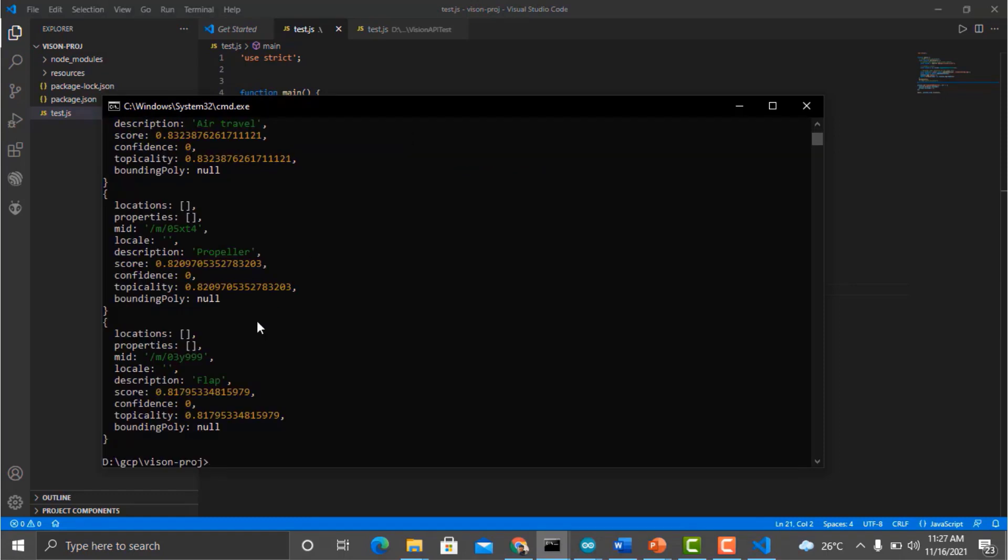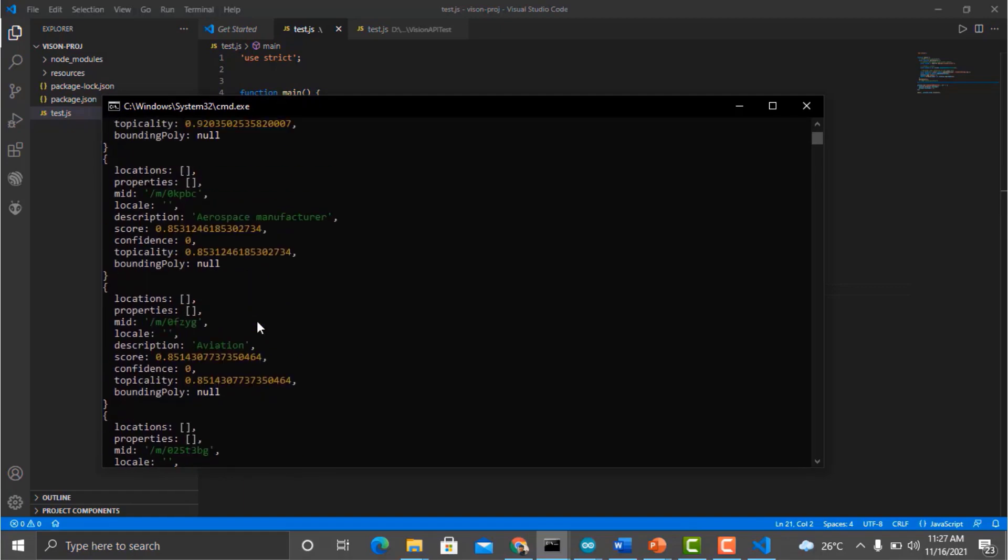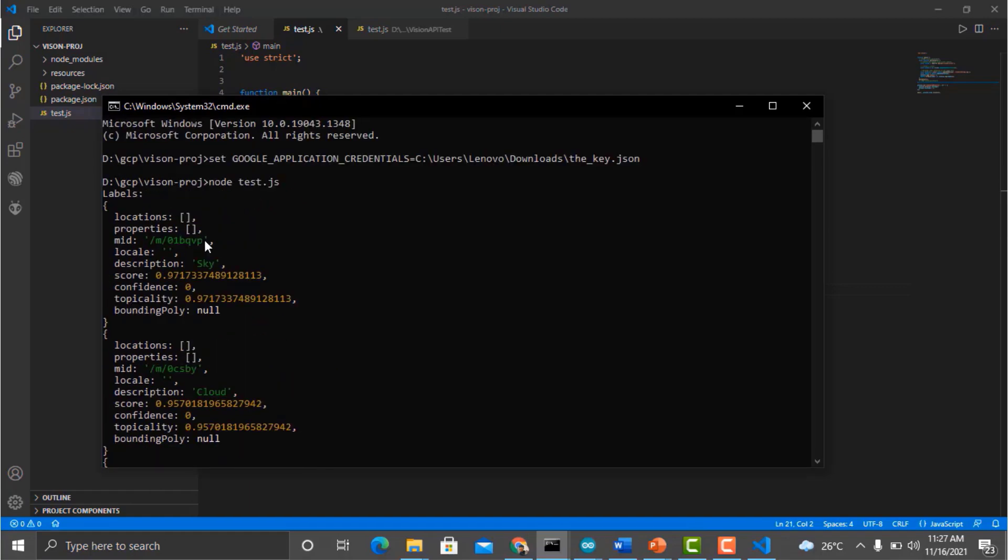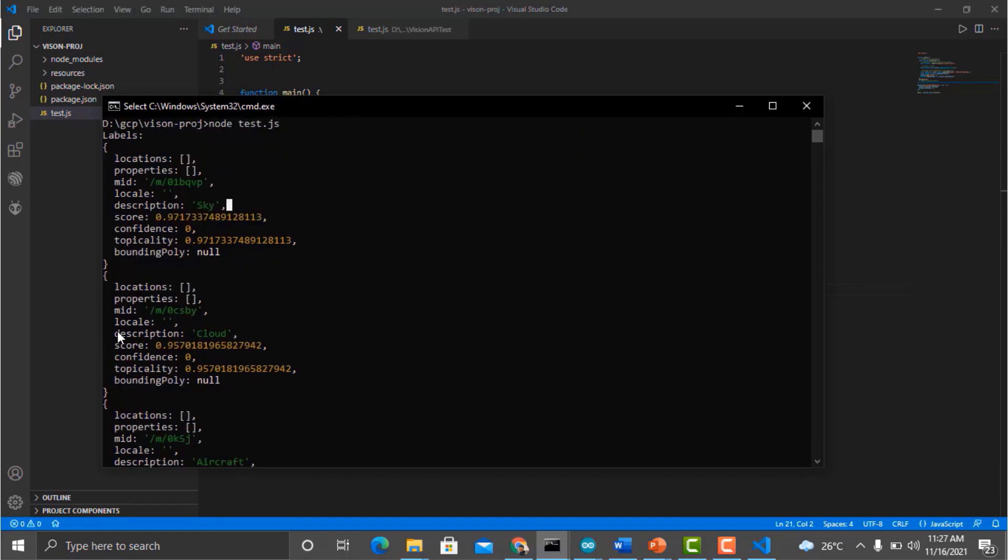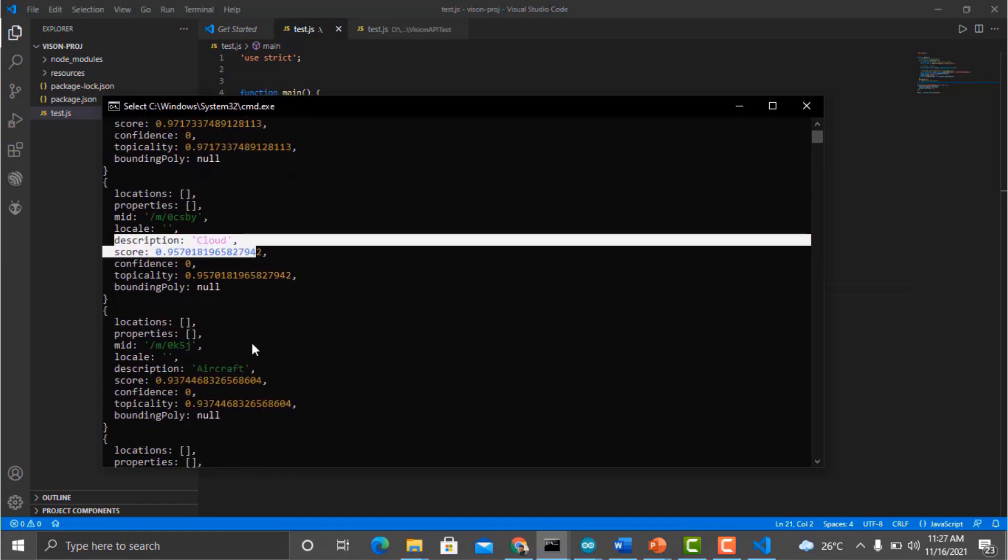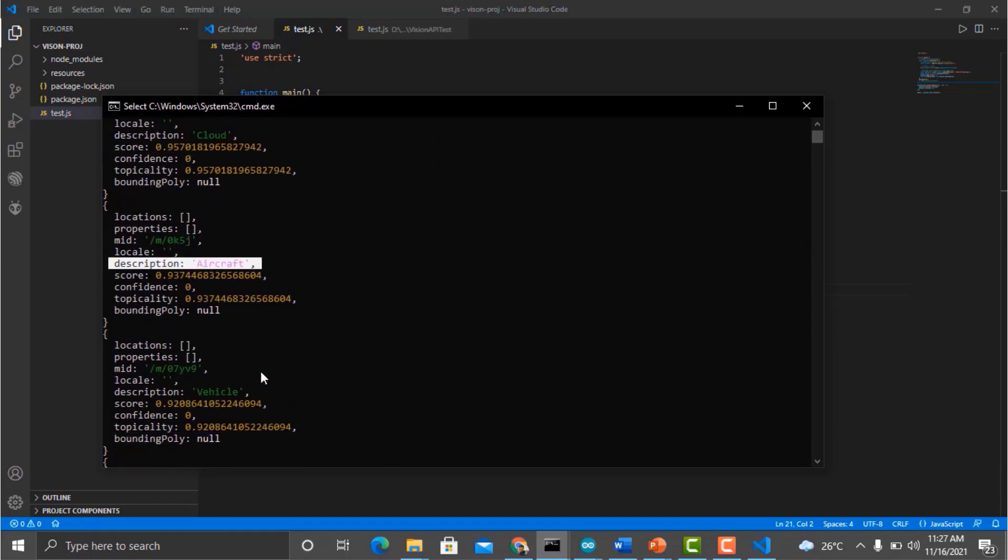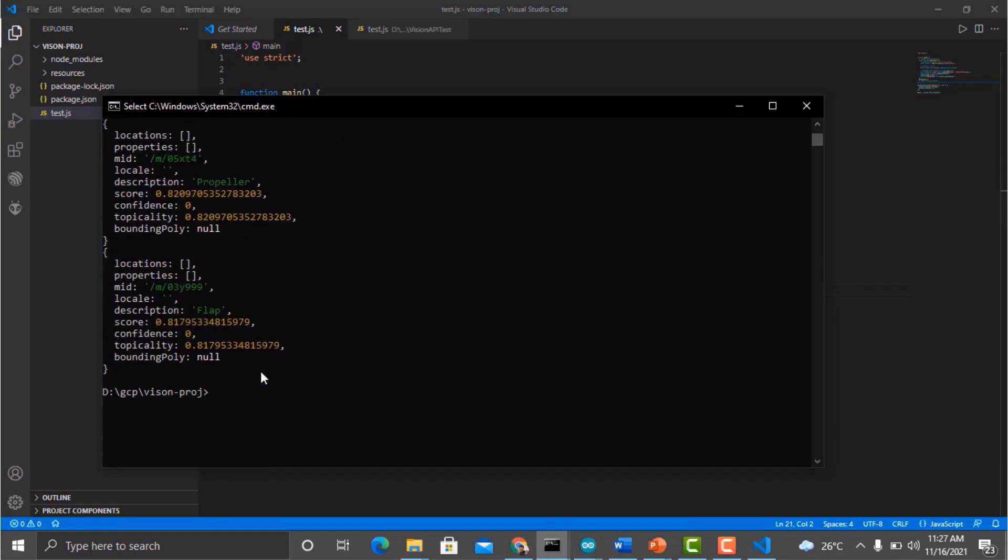Congratulations, we are getting the labels for that. It has detected everything as expected. So our server is working perfectly fine. So this was just a test.